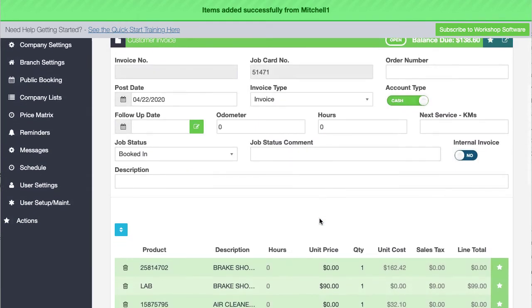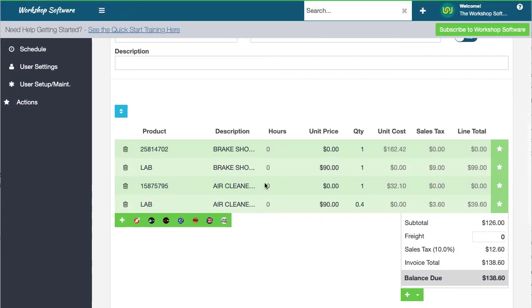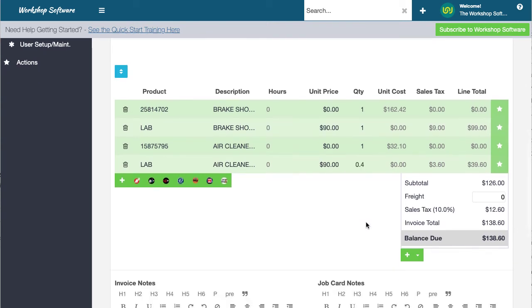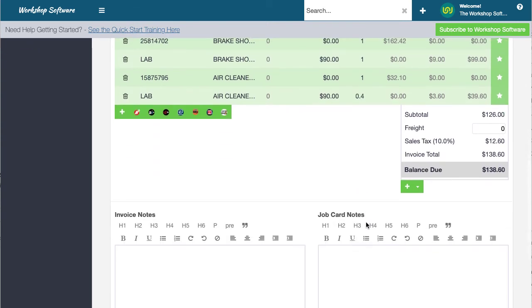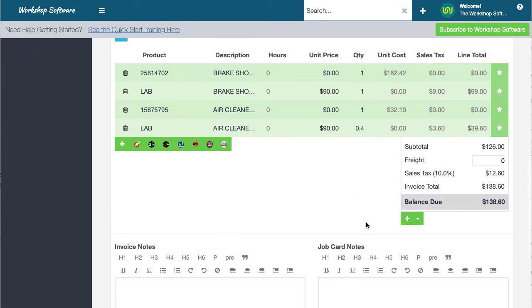Really straightforward and easy to add in there. As you can see, that's 0.4 of an hour in this instance. And away you go.